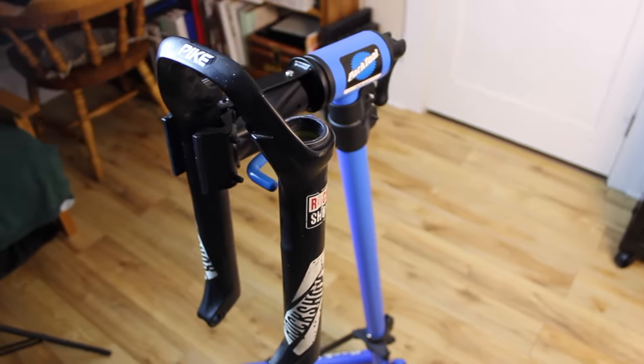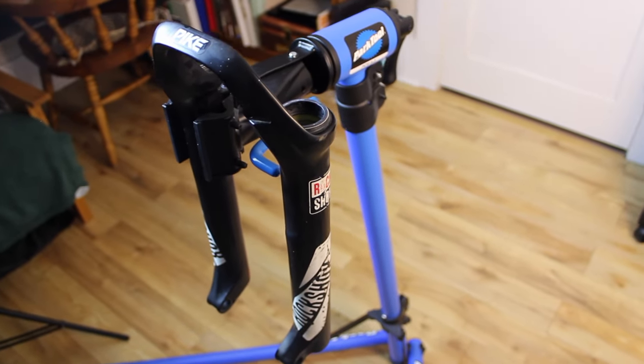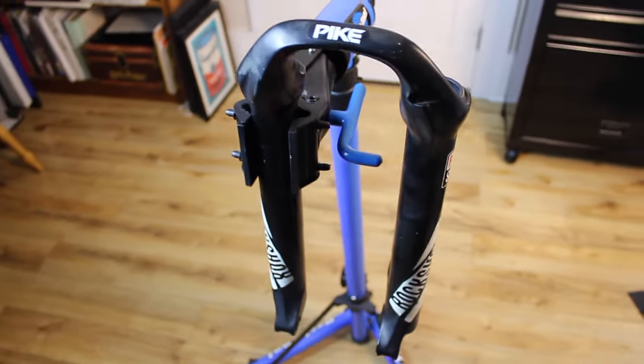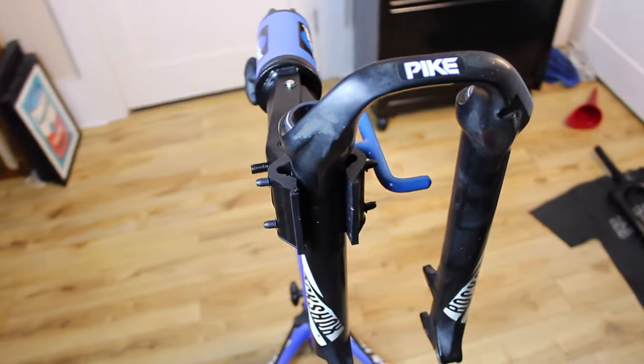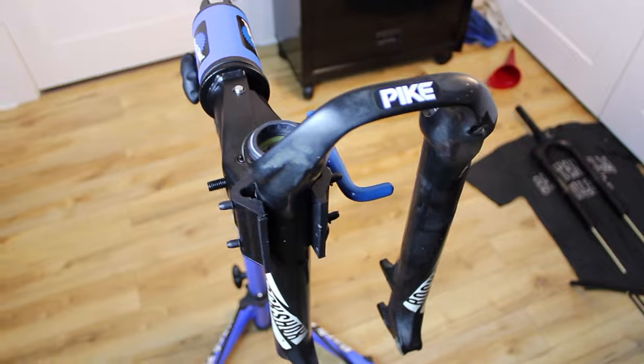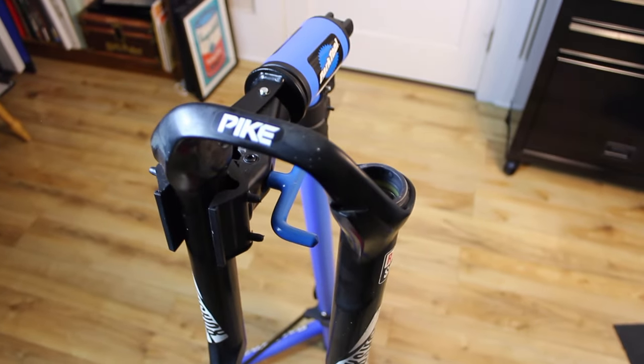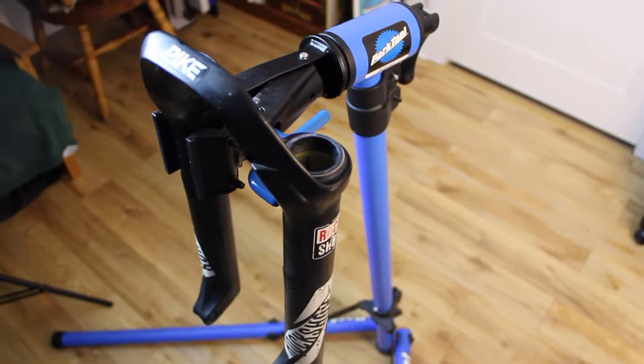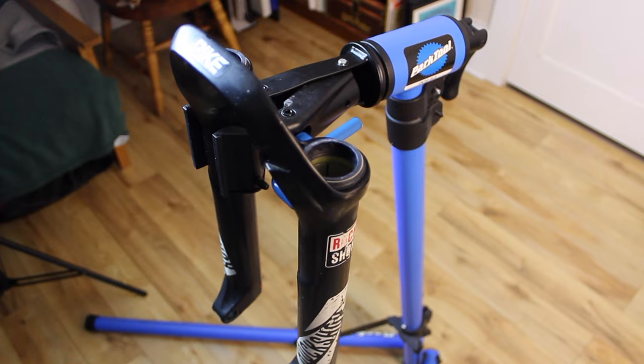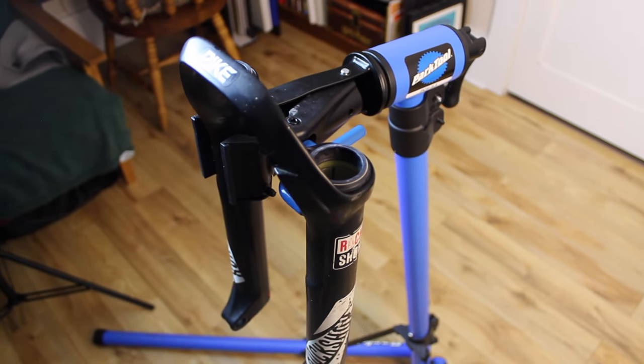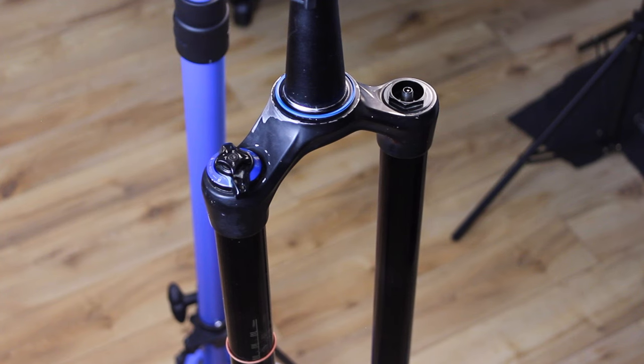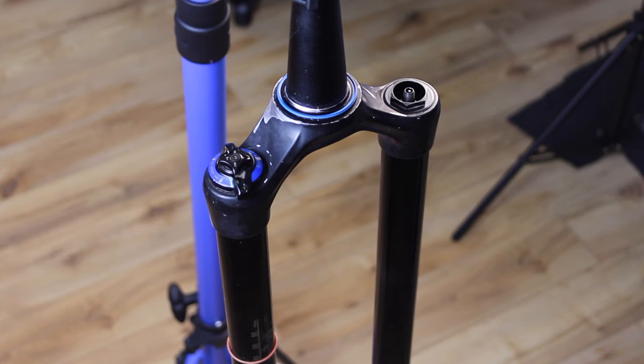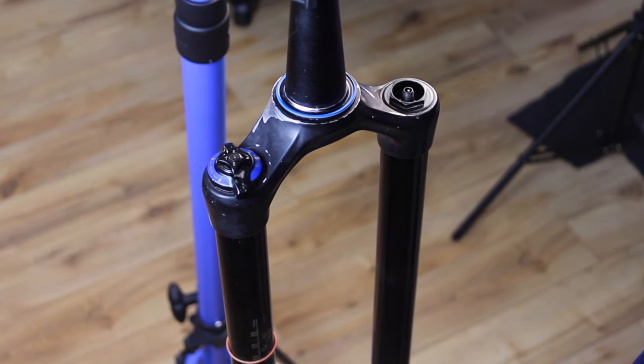So that's it for servicing the lowers on this fork. We cleaned everything up, put in new wiper seals and new foam rings. And then we'll put some new oil in here when we put everything back together. The next thing to do is the air spring service. We've got the crown assembly in the stand. We're going to start working on the air spring.